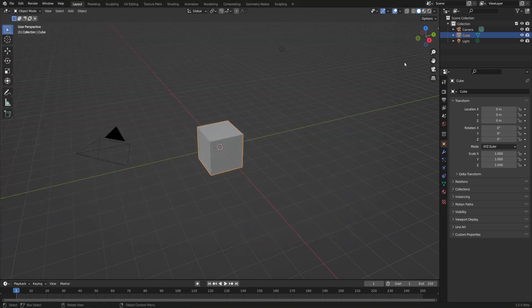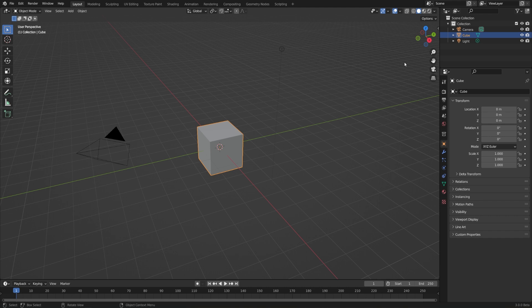And one thing you might have noticed is that our render was not from what we're seeing in the viewport, but it was from our camera's perspective. And that's because in Blender, you always need a camera to render something.